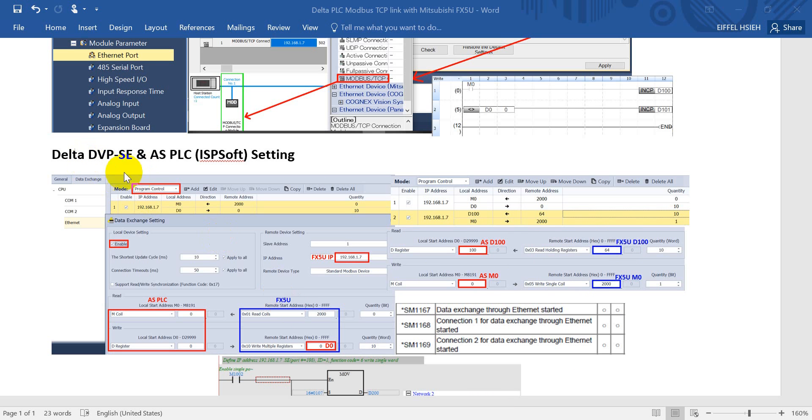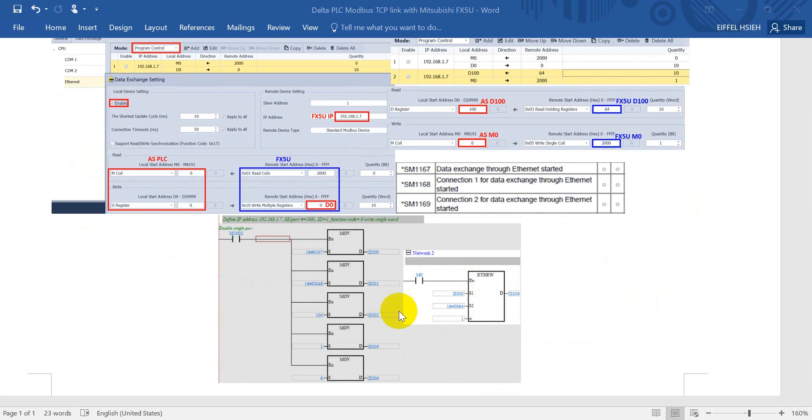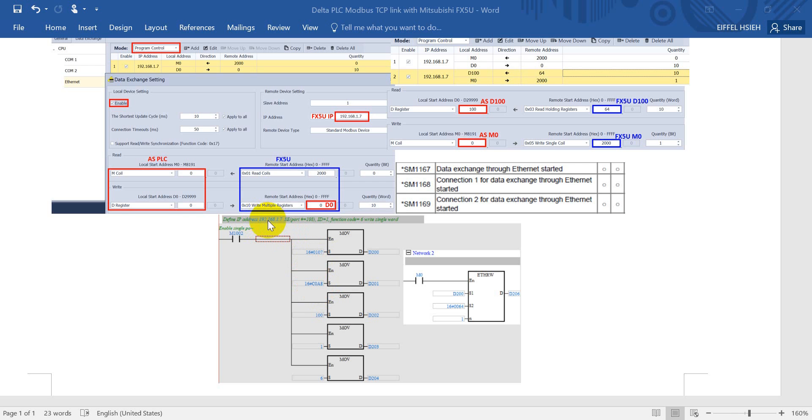For DVP PLC, actually you can use the same method for data exchange function, but I will show a second method. That means we will use the Ethernet rewrite command. First one, you have to define the IP address for Mitsubishi POC. This one is we define the 192.168.1.7 over here.